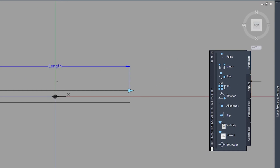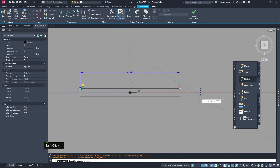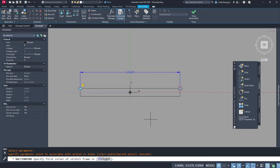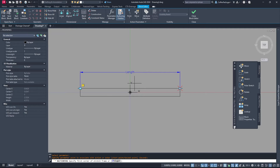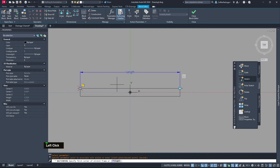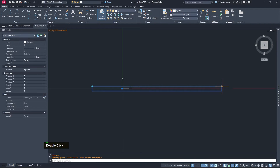Under the Actions tab, choose Stretch. Select the parameter — it asks which point you want, either this one or this one; we want this point. Now specify the first corner of the stretch frame: I want to stretch it after the halfway point, select all of that, and hit Enter. Do the same for the other side: Stretch, select the parameter, pick the other side after the half, and select the objects to move. Close the block editor and save — you can see we now have the grips.